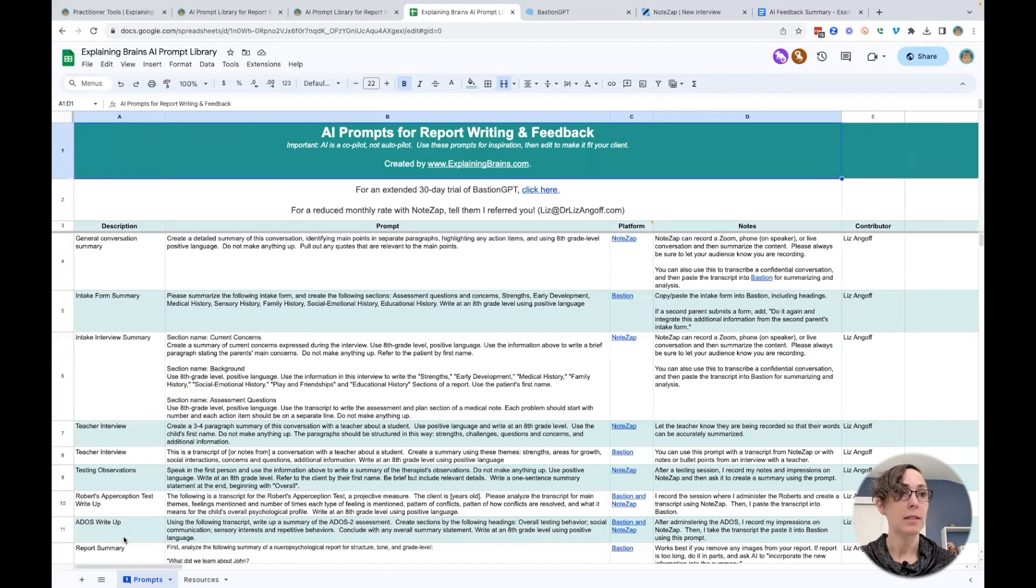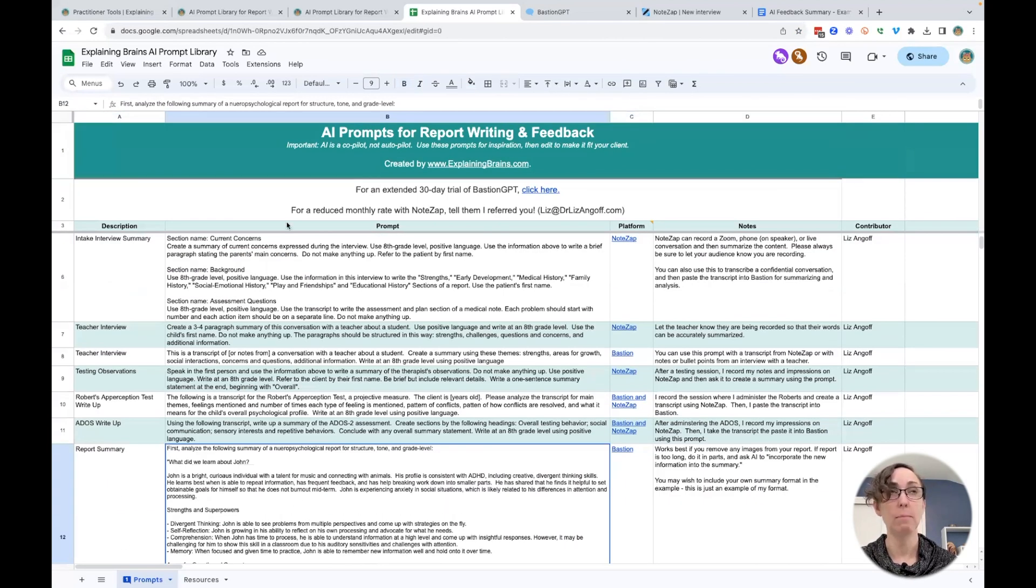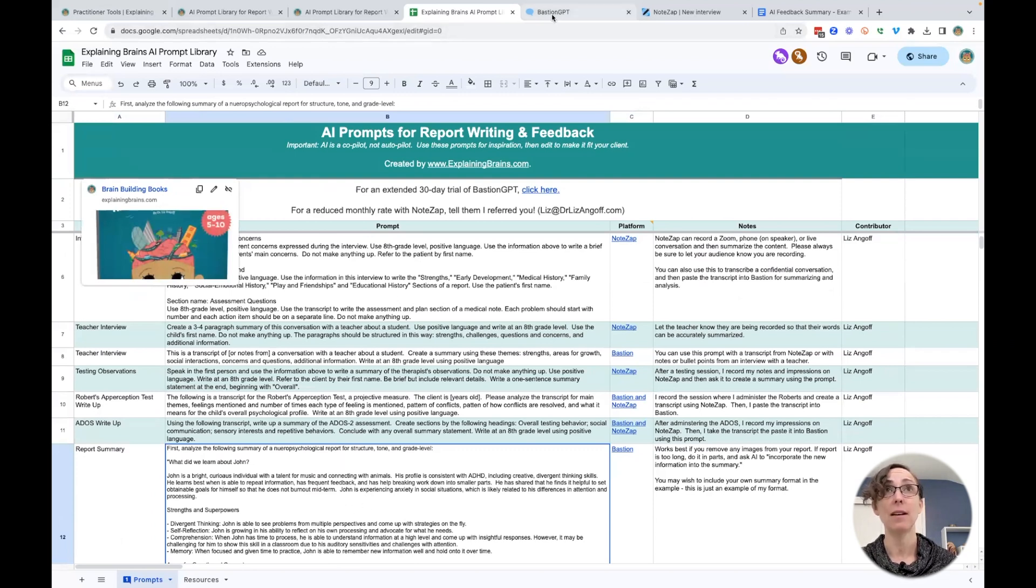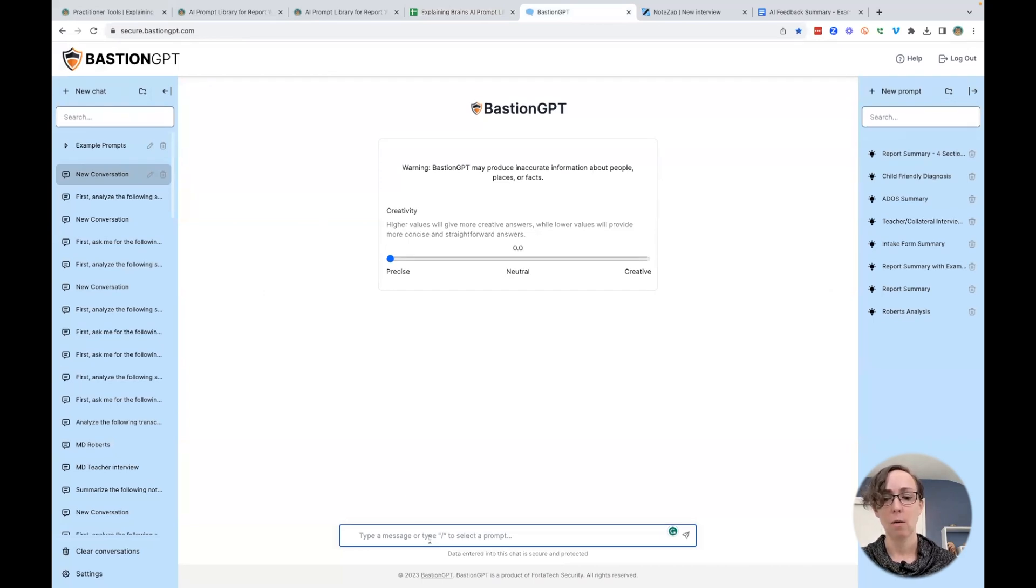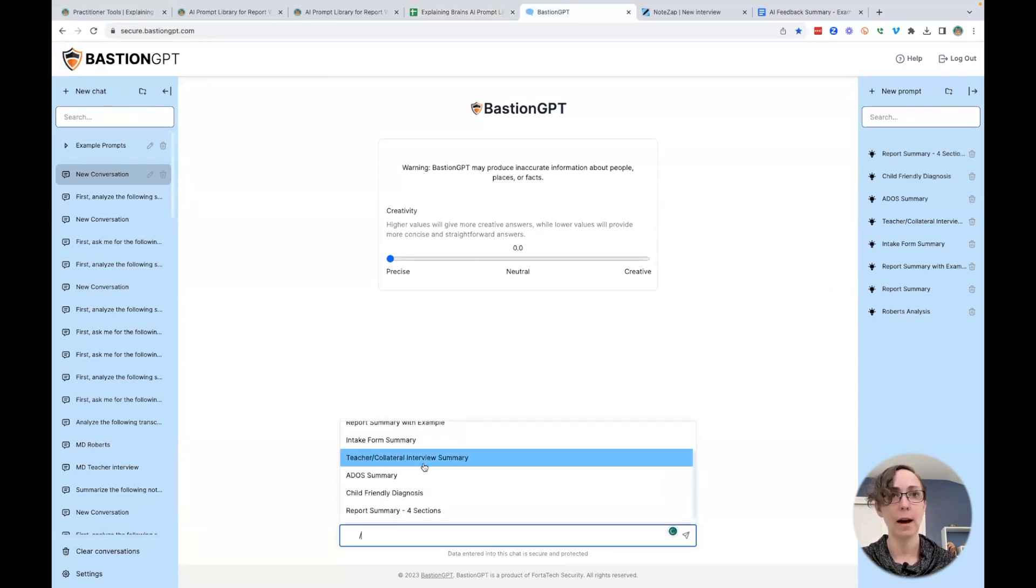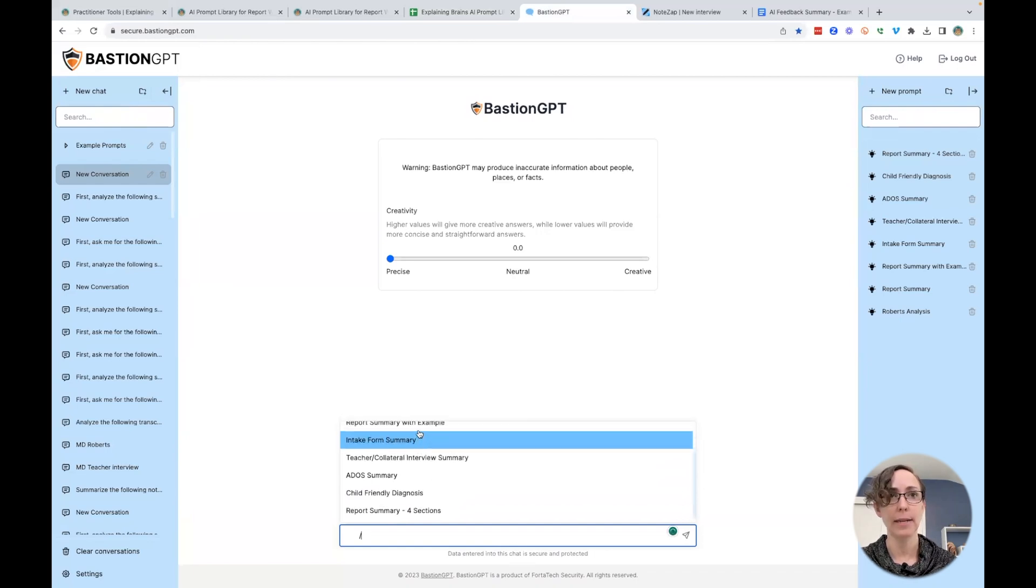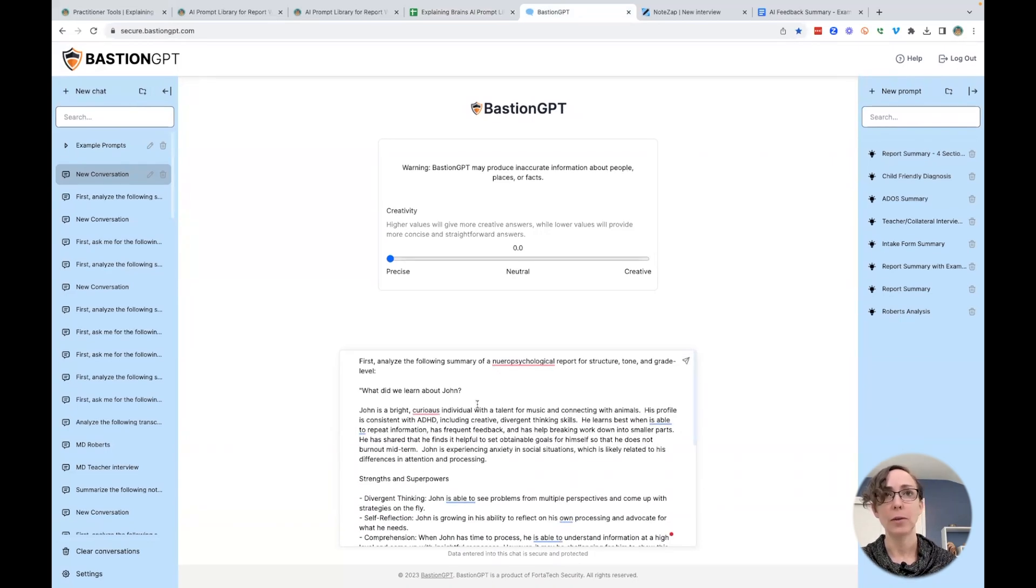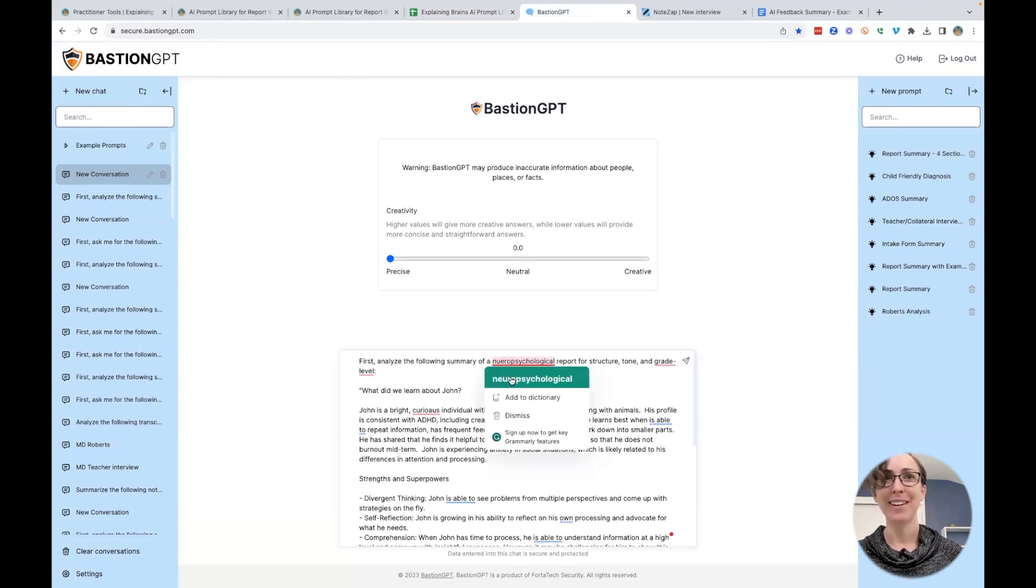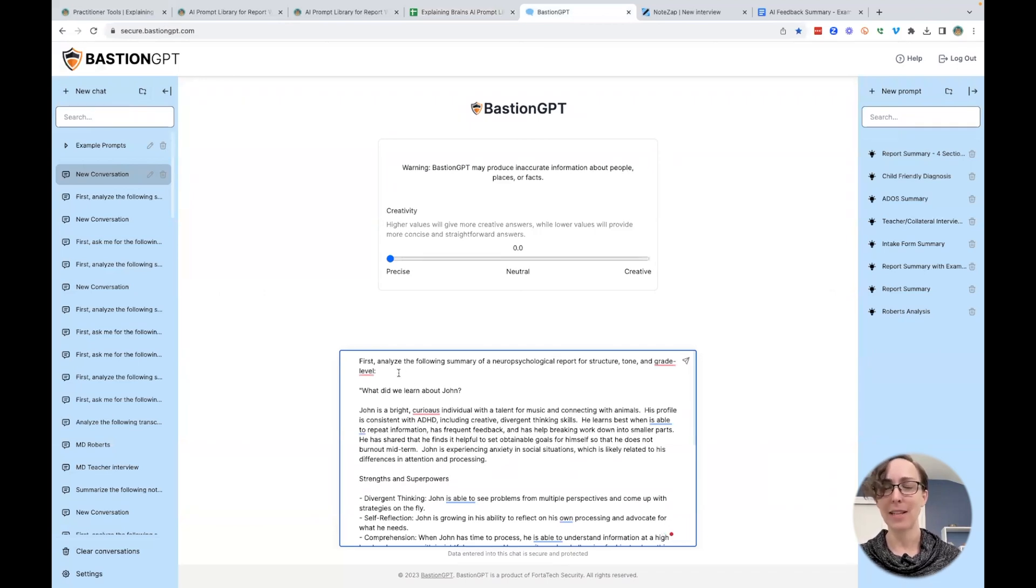Let's look at the report summary prompt. So if you want to, you can just copy and paste this into a platform like Bastion, or I have it already set up in here. And so this prompt, complete with typos, will say to the AI, first,